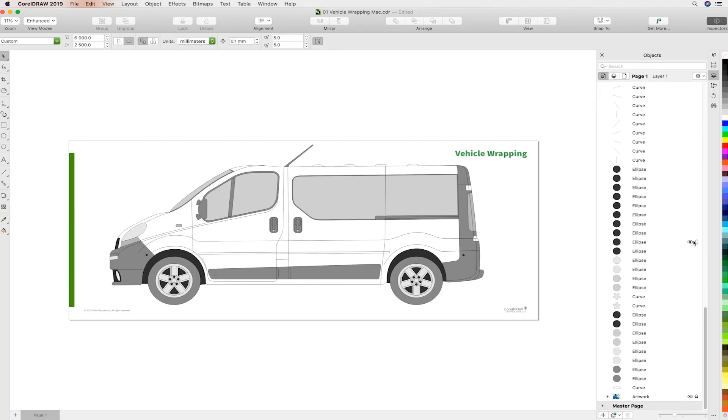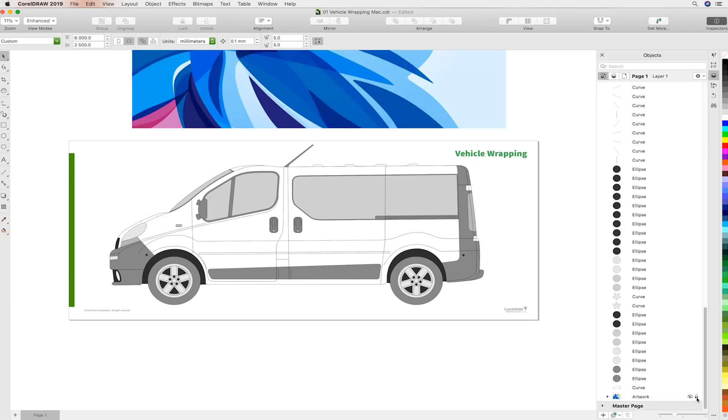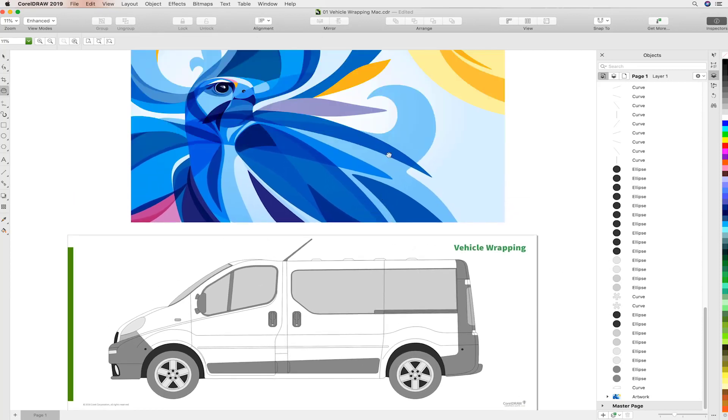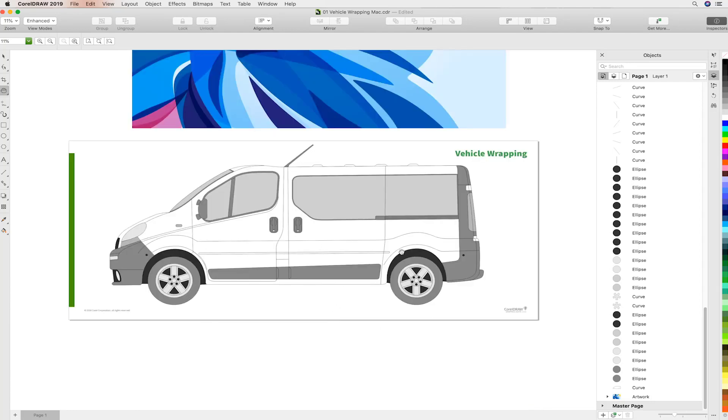And we're going to then head over to the newly designed Objects Docker, which is very visual. So I'm going to show you the artwork which is placed on the artboard. This is this beautiful illustration of this eagle that we're going to place into this panel van. And we're going to prepare the artwork now. Again, you can see really compelling and quick and easy to do.